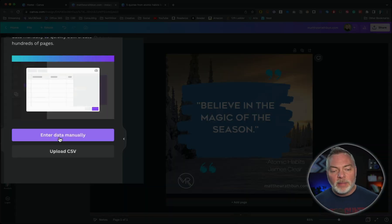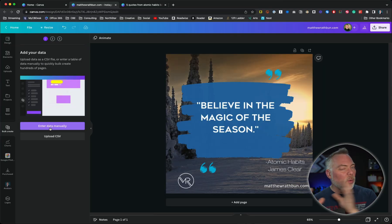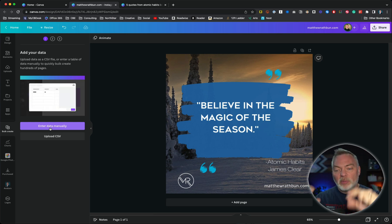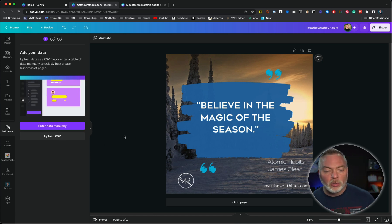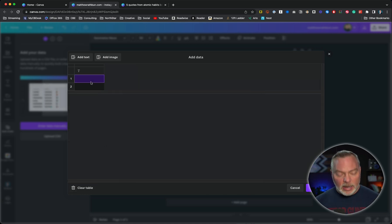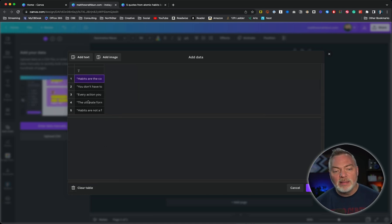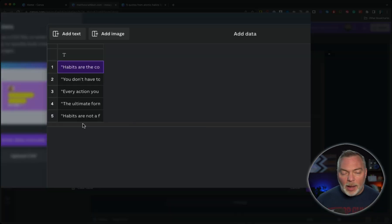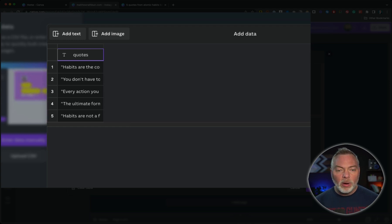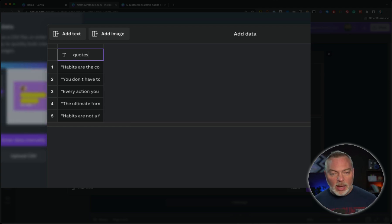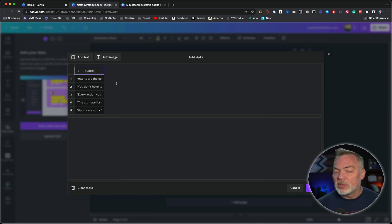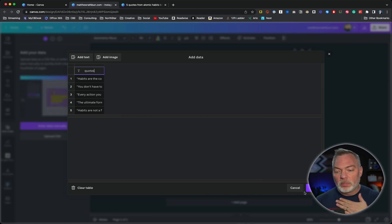I'm going to enter the data manually — you can also upload a CSV, and if you had multiple columns in your spreadsheet and multiple rows, you could have multiple fields being auto-populated in your graphic. I'll just do something easy: enter data manually, clear the existing data, and hit Command V on a Mac to paste the five quotes. Now, there's one little trick: the title bar up here is not populated into the graphic, but it does have to be named for this process to work. So I'll name the column 'quotes' and hit done.